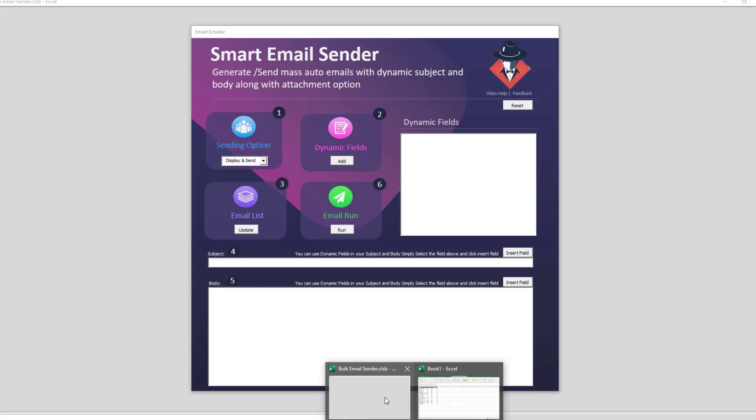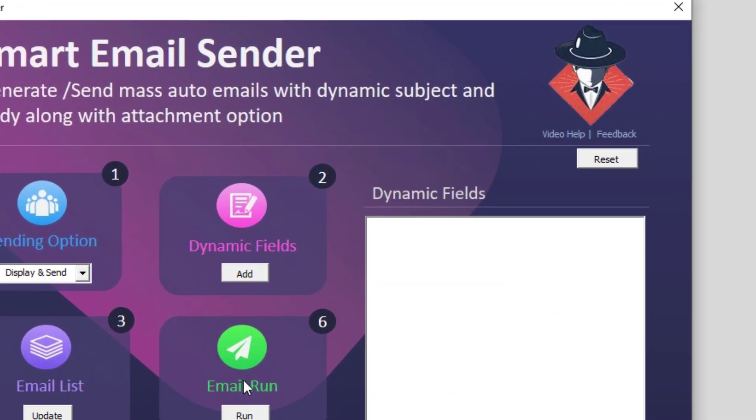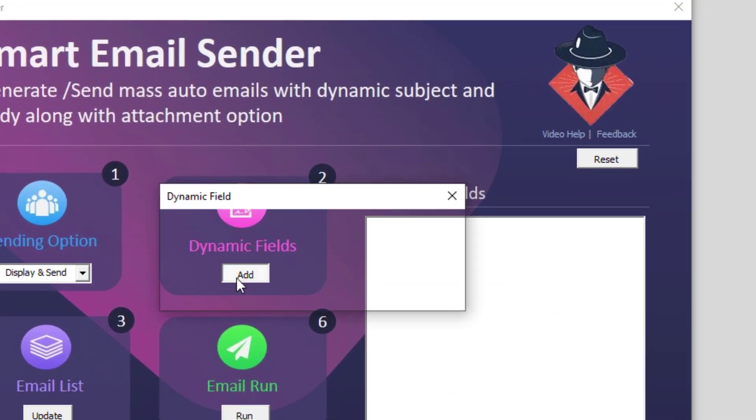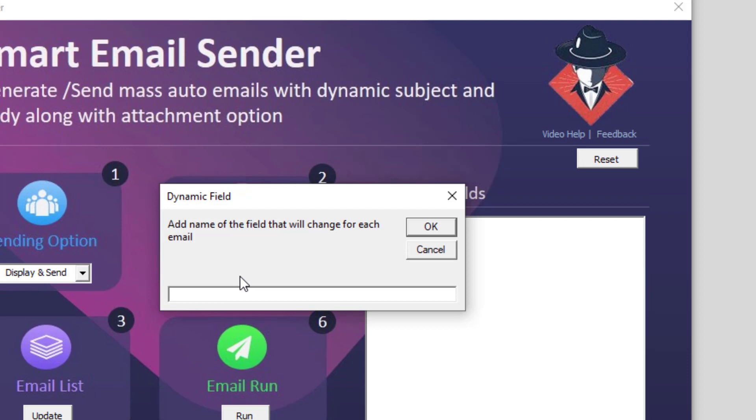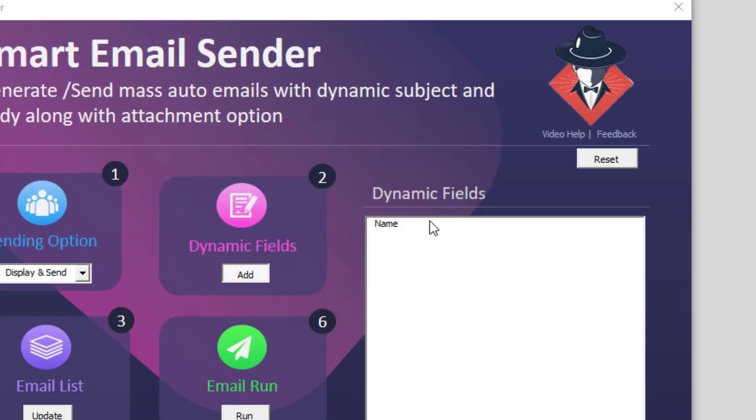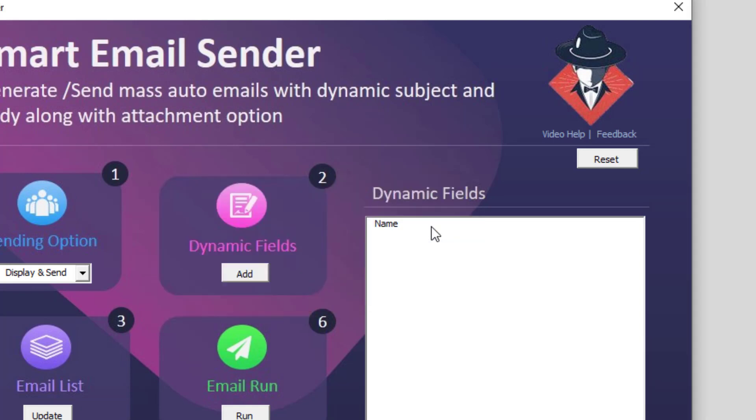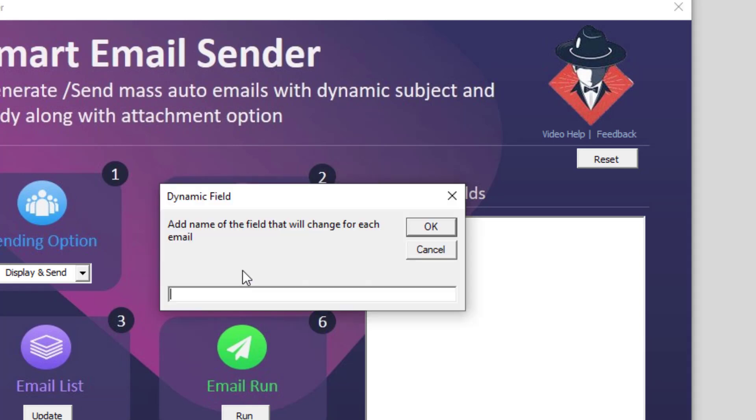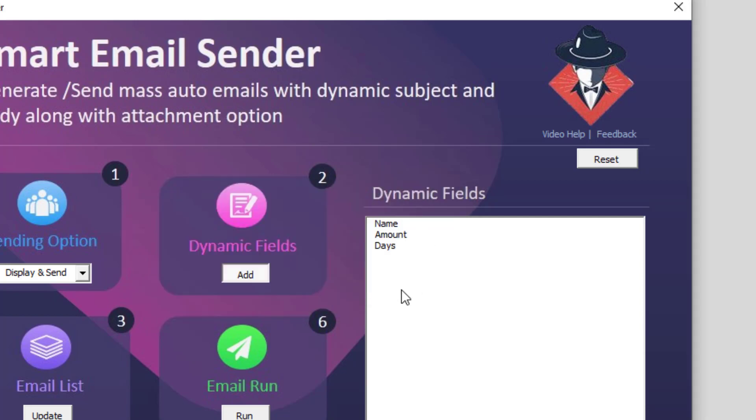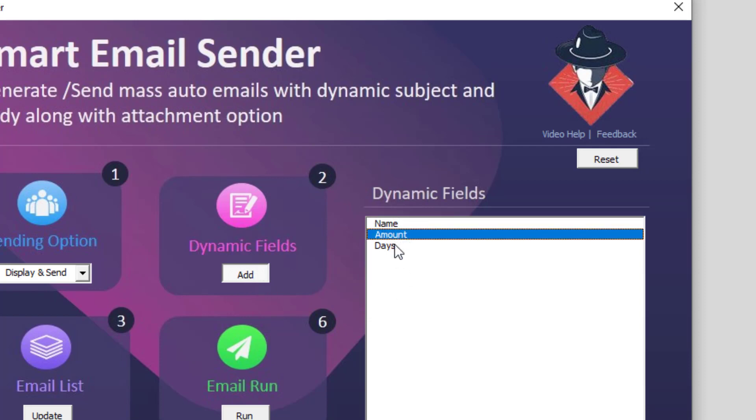I will simply go to my application, I will say add dynamic field. The first dynamic field will be name. I'll press OK. Second dynamic field will be amount, and the third dynamic field will be days. As you can see, as and when you add, your dynamic fields will be listed over here.